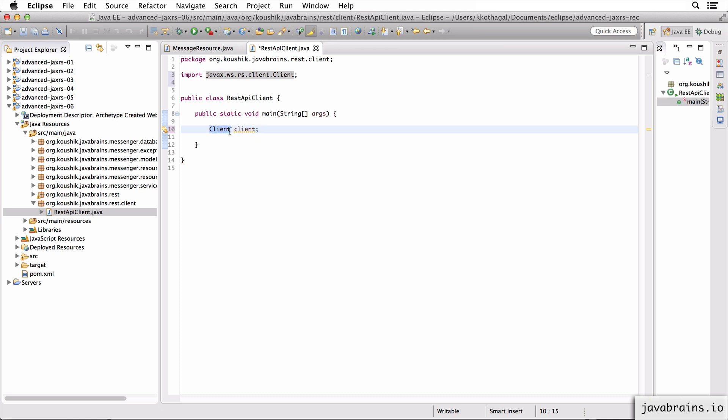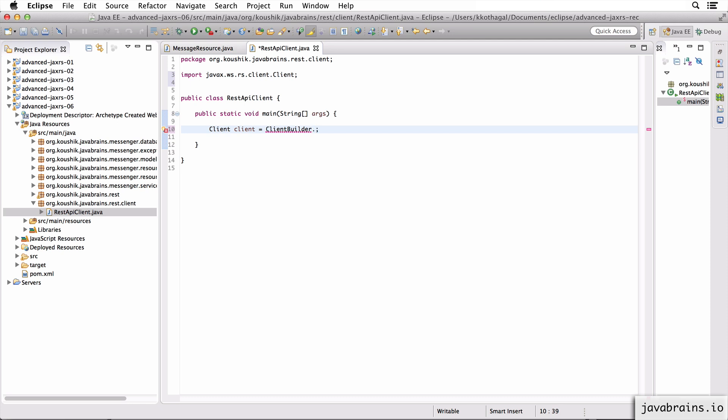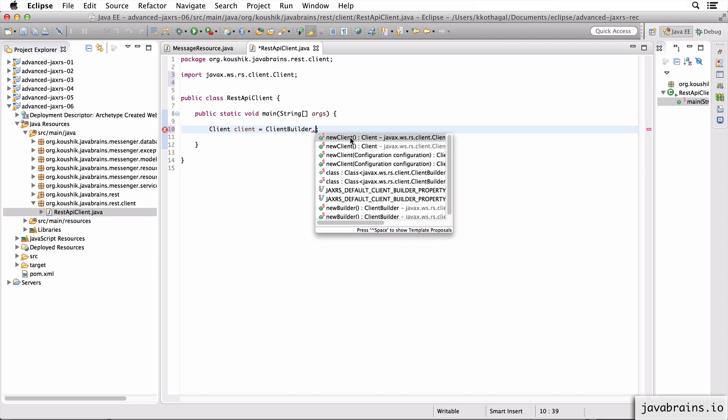But the client is actually an interface. You need an implementation for it. You need to ask JAX-RS to say, hey, give me an object of client. So the way you do that is by doing what's called a ClientBuilder dot newClient.